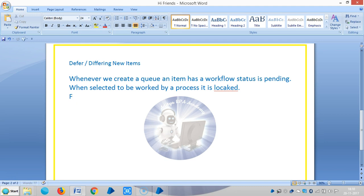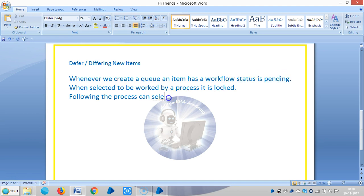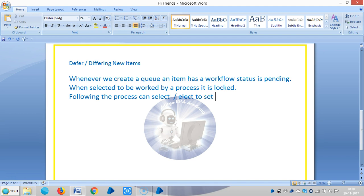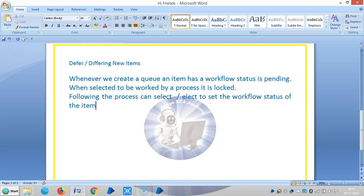Following this, the process can select to set the workflow status. If the process of the item is completed, it means it is done successfully.